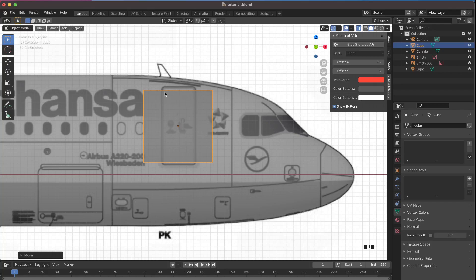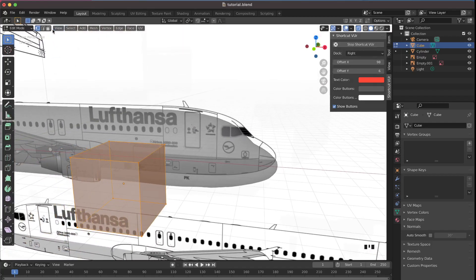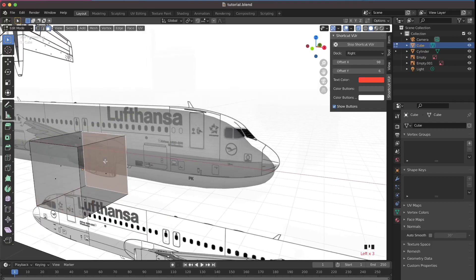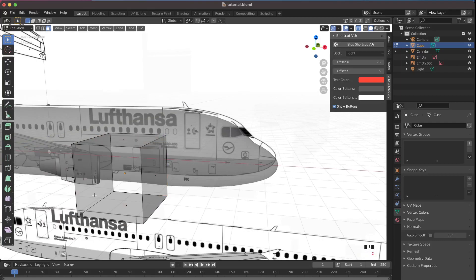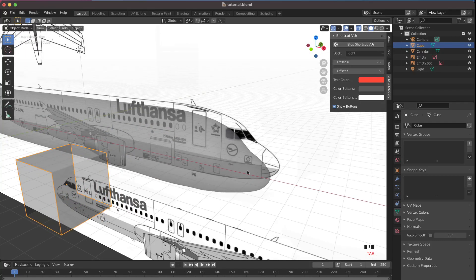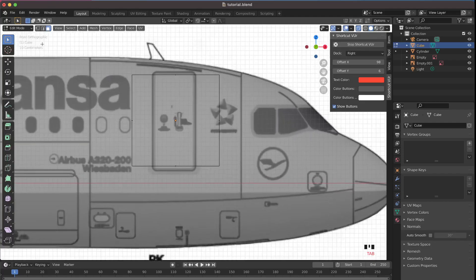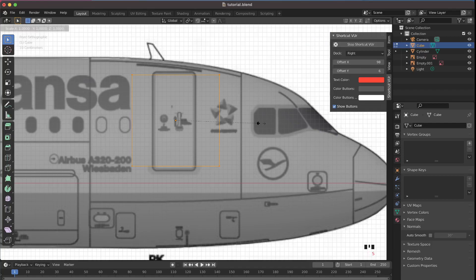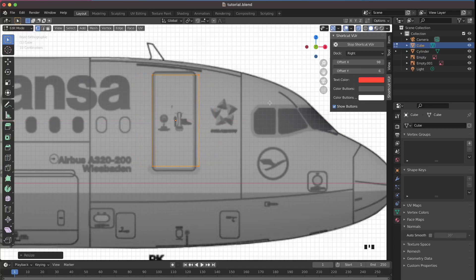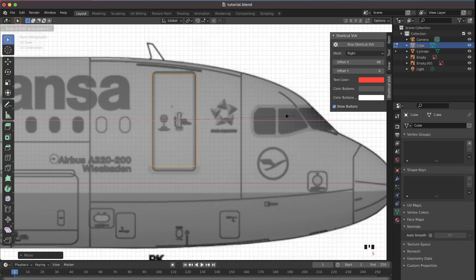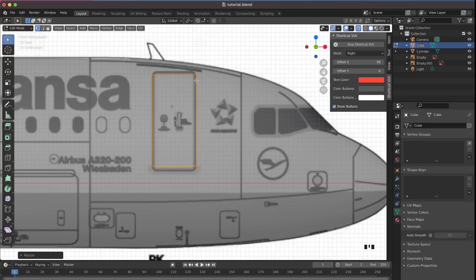Since we can shape this cube to look like the outline of the door, we can very easily mold it. First go into Edit Mode by pressing Tab, then go to Face Select mode, select the front and back faces, press X and choose Faces to delete them. Then go into Vertices mode, select everything with A, and press S then X to flatten the cube so it matches the outline of the door.